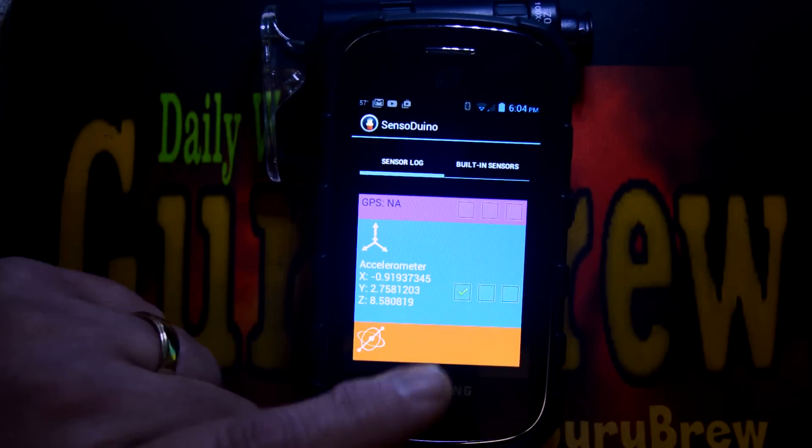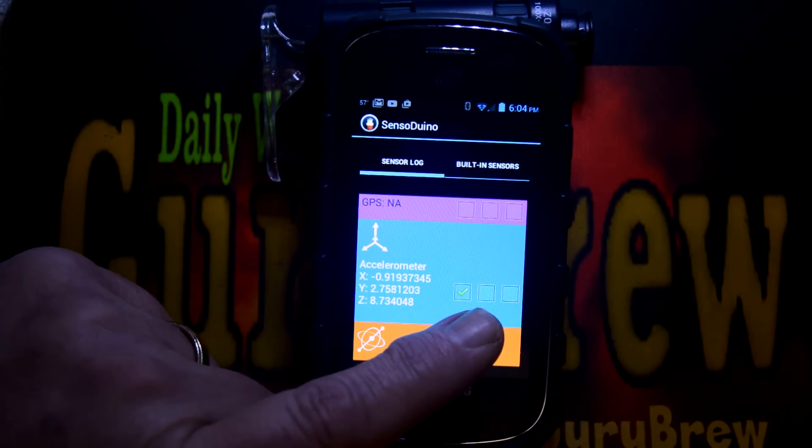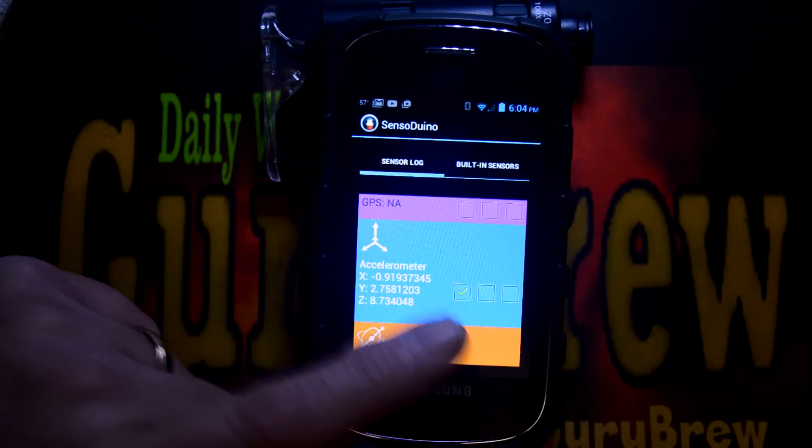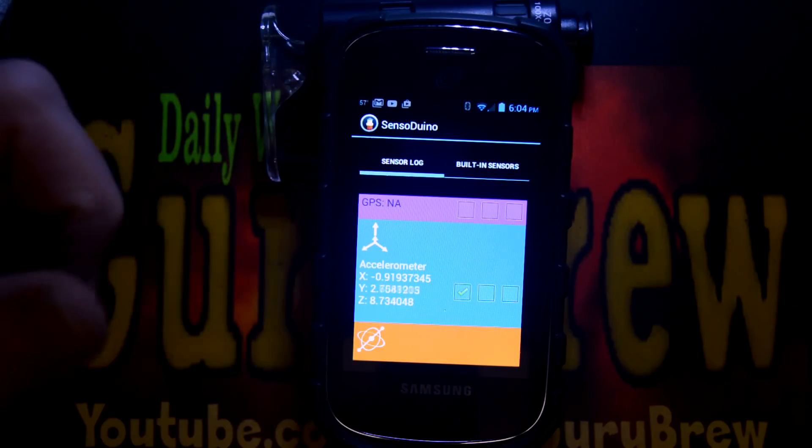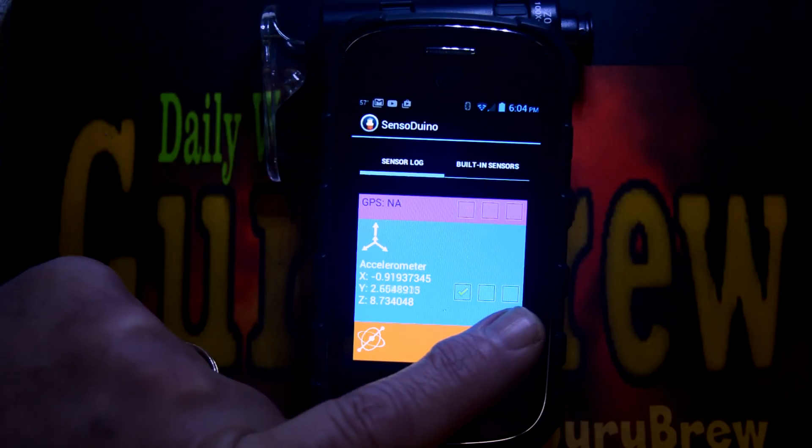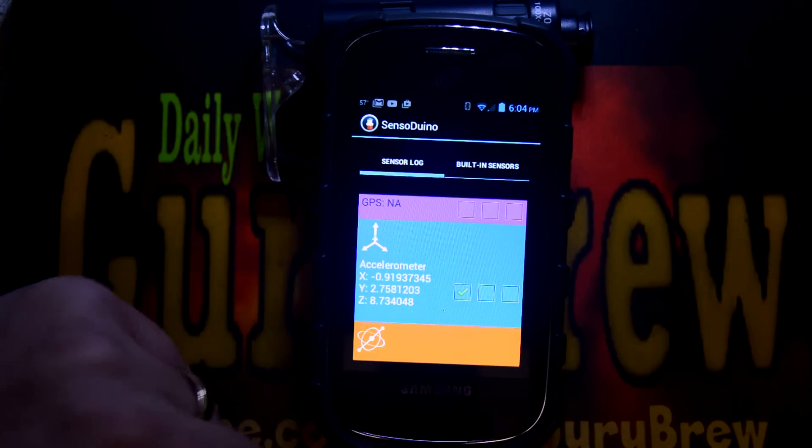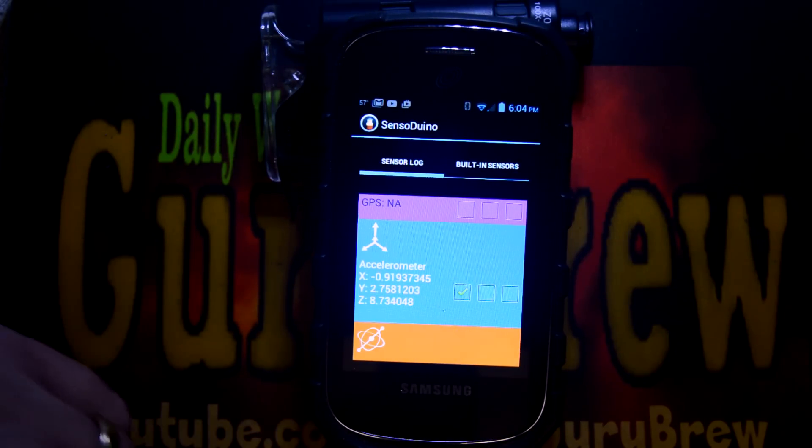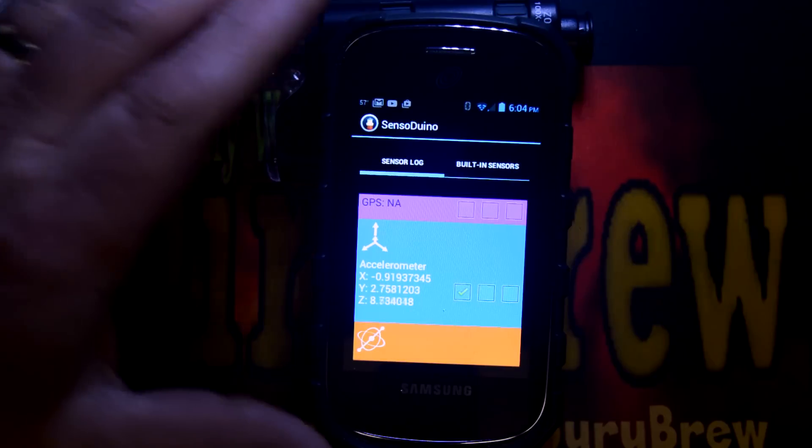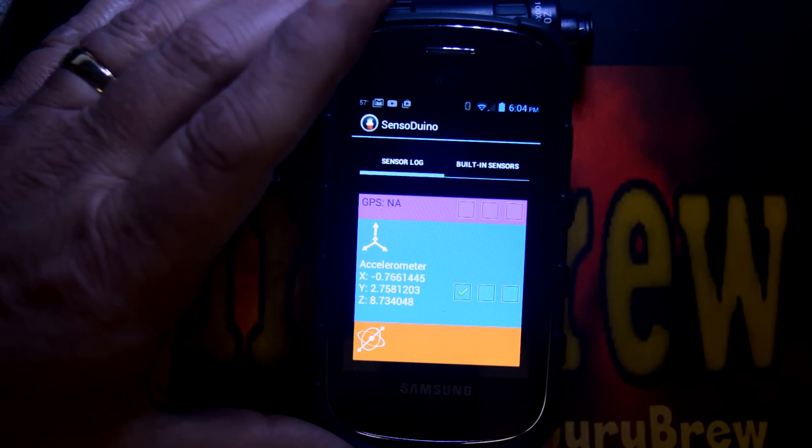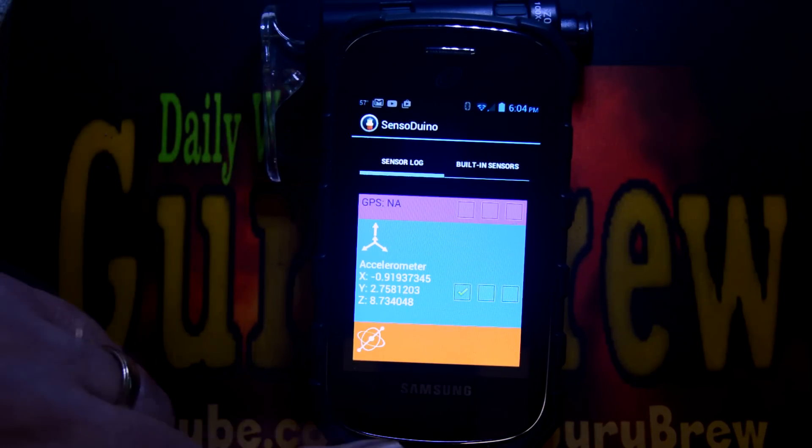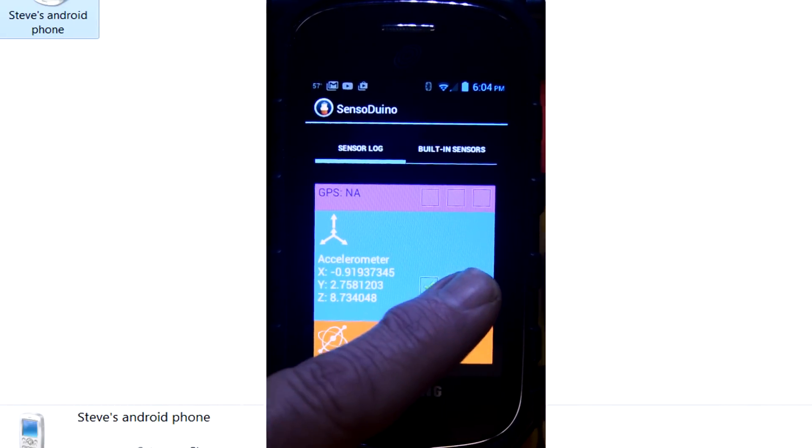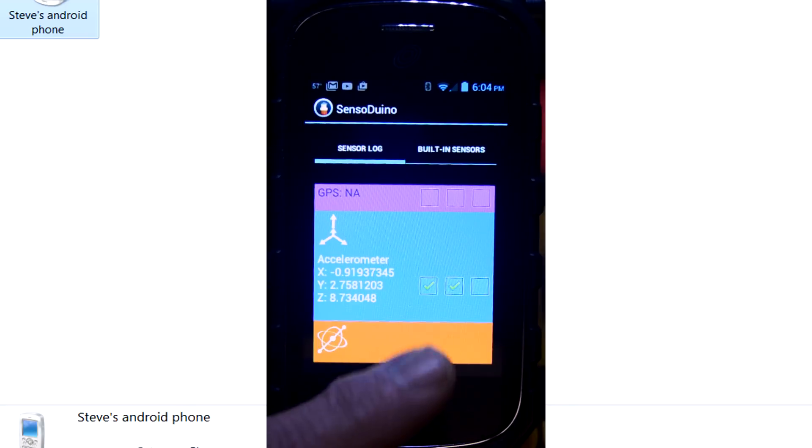So the first button turns on that sensor. The second button sends it to the Bluetooth. And we can pick it up, and I'll show you in just a moment. And then the third little check box over here, if we turn that on, it actually records internally into the phone and saves it as a text file. But let's go ahead and start sending data through our Bluetooth. There it goes.